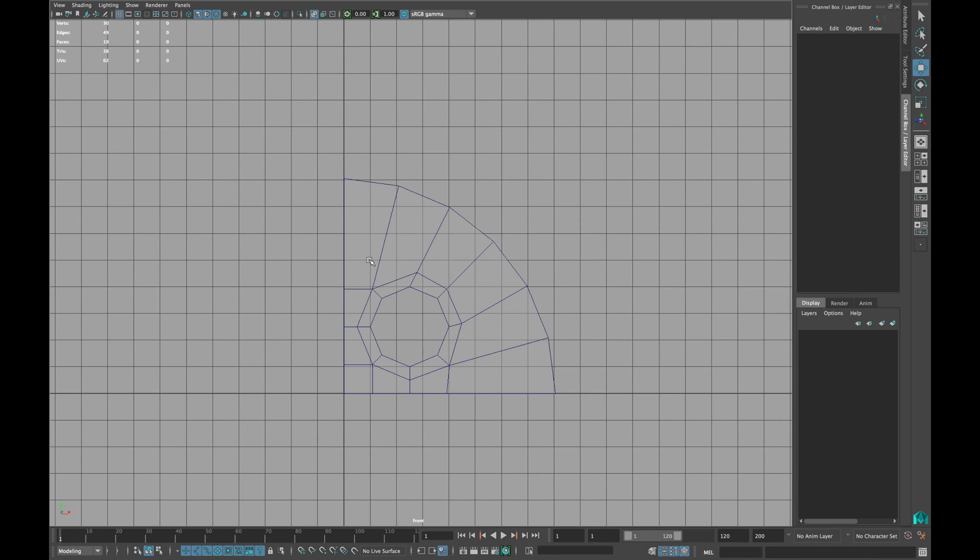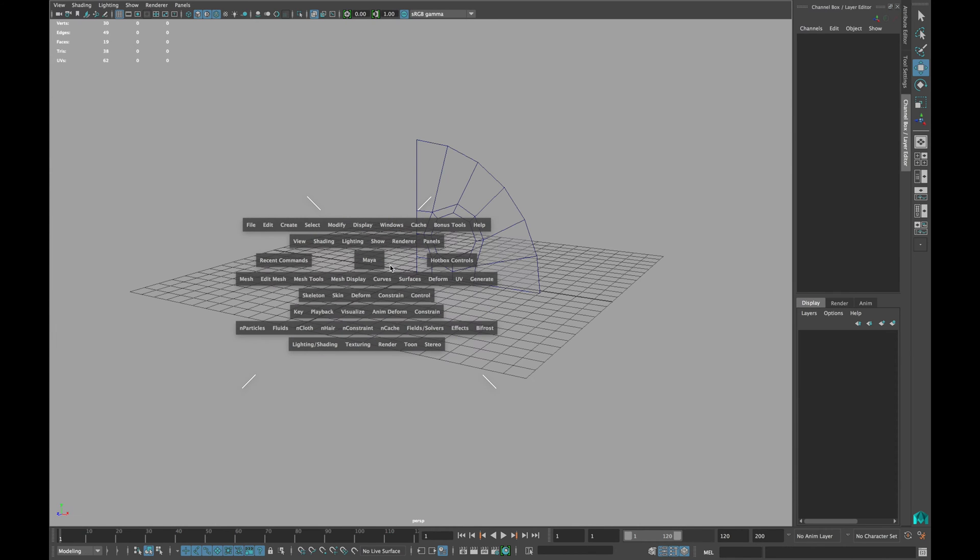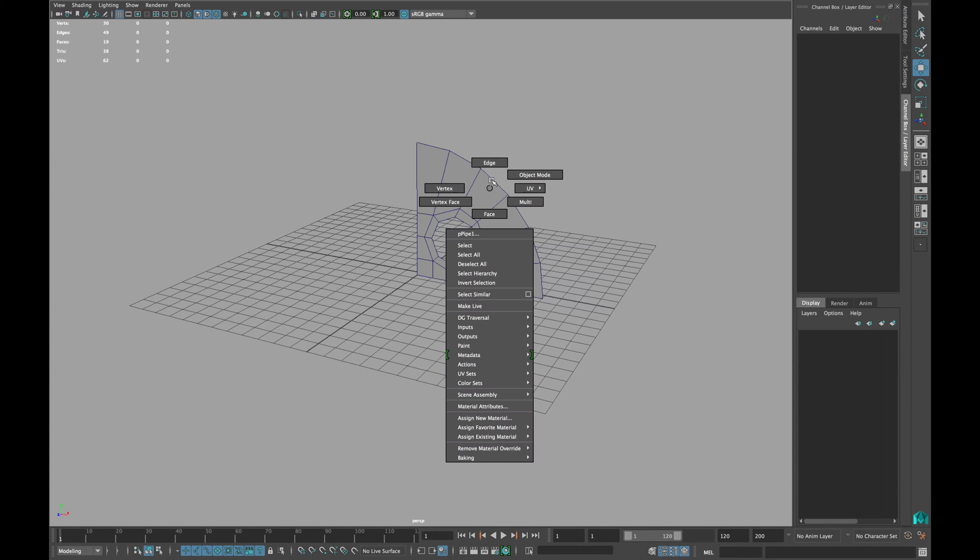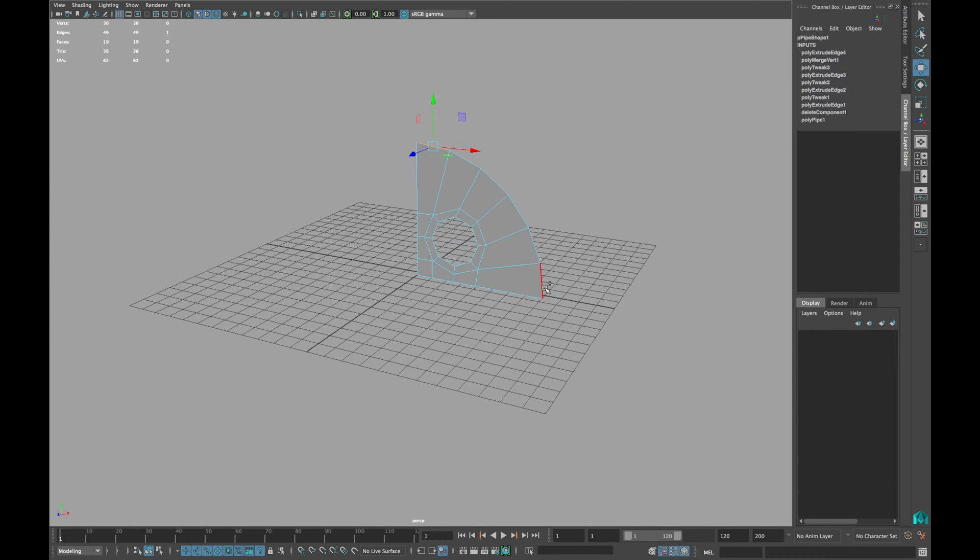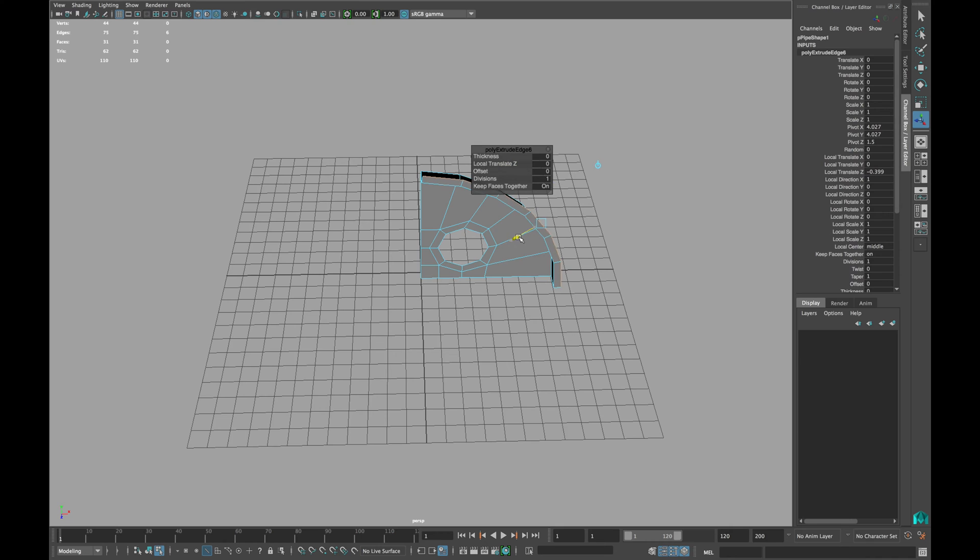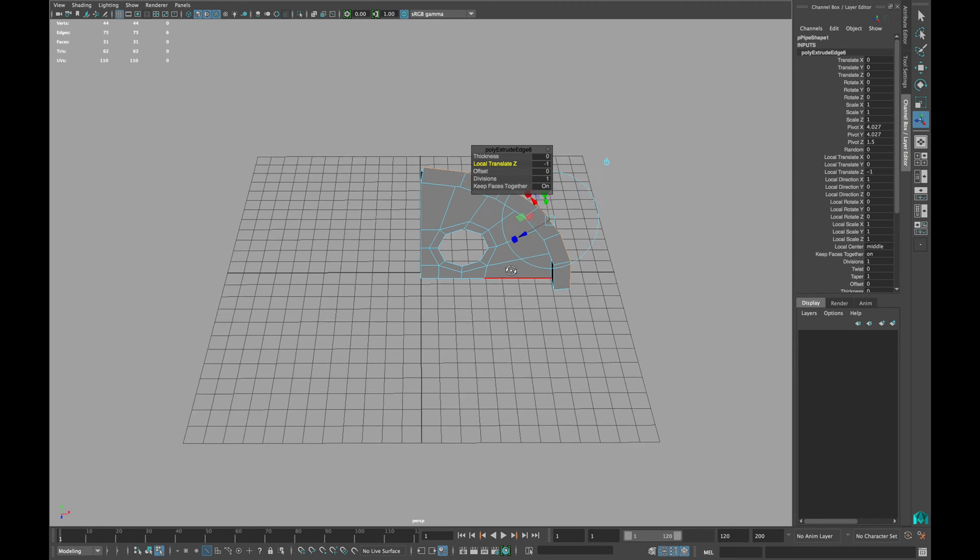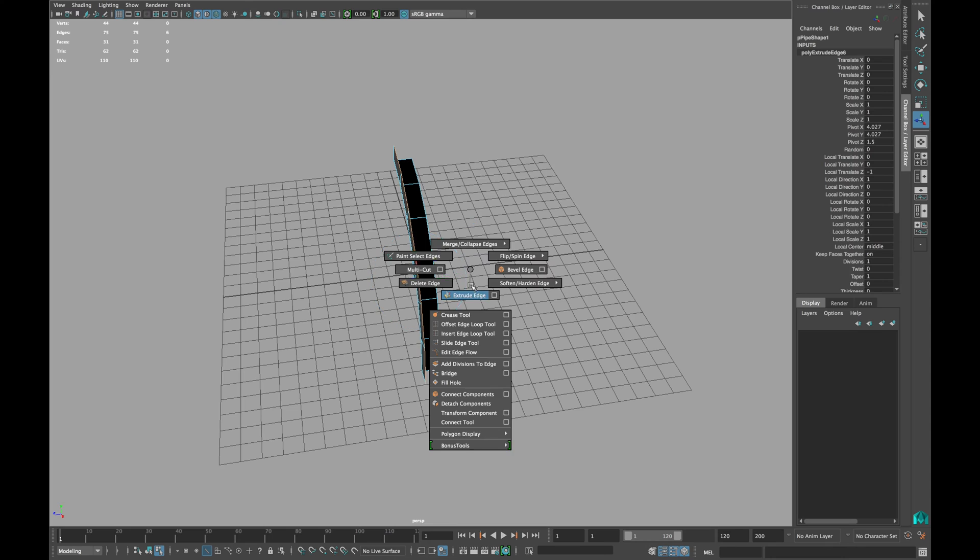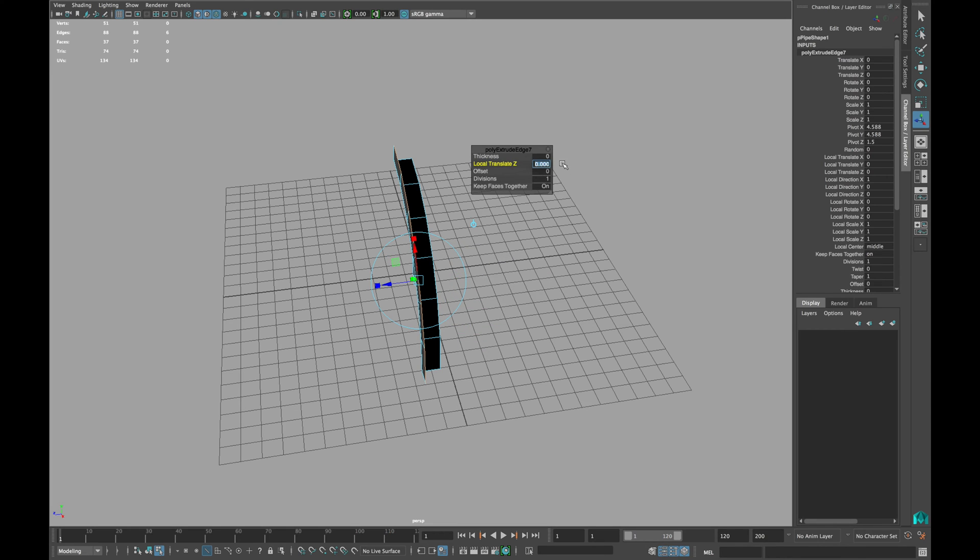Now delete the cylinder, select all the round edges and extrude them. In the local translate Z, type 1. Extrude it again and type minus 1. Extrude it again and type minus 1.5.